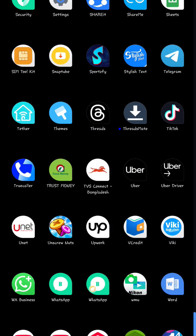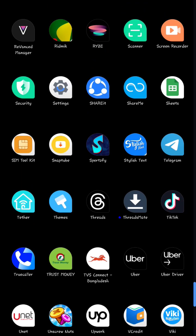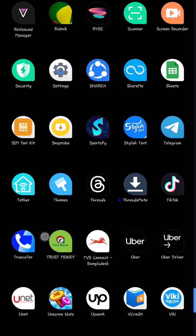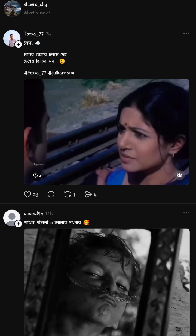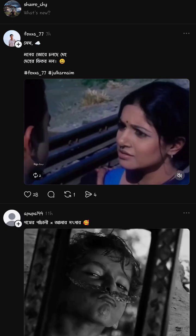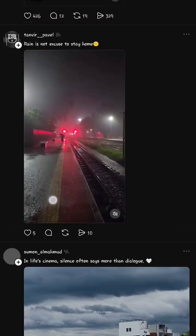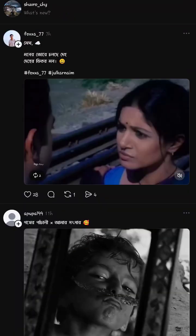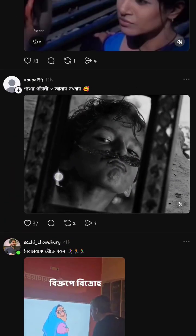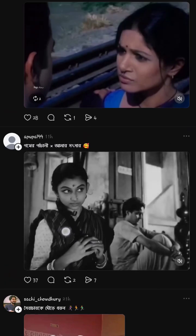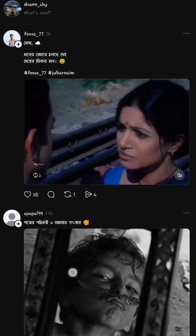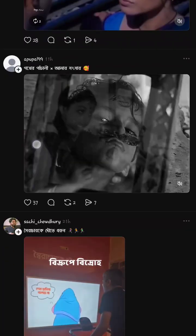Hello everyone, today I'm going to show you how to download videos or photos from Threads. If you open Threads from Meta, you cannot download any video or photos from this app directly, but I'm going to show you a trick on how you can download any video or photo from this site. So let's start.